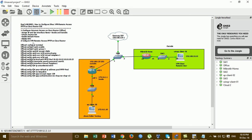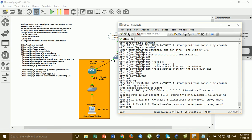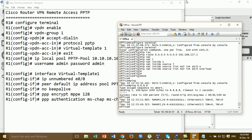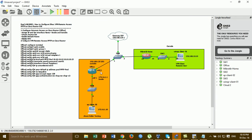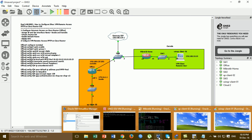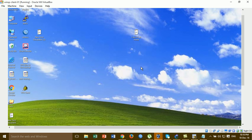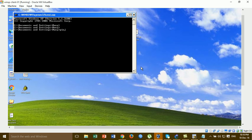Now we configure VPN remote access PPTP on the Cisco router. This is our configuration. Before I configure the VPN remote access, I'm testing ping from the outside to the inside IP. I go to the Windows SP cloud number 1 and then test ping.